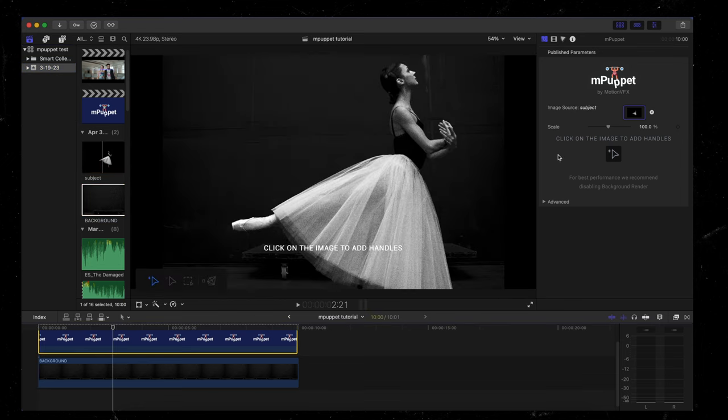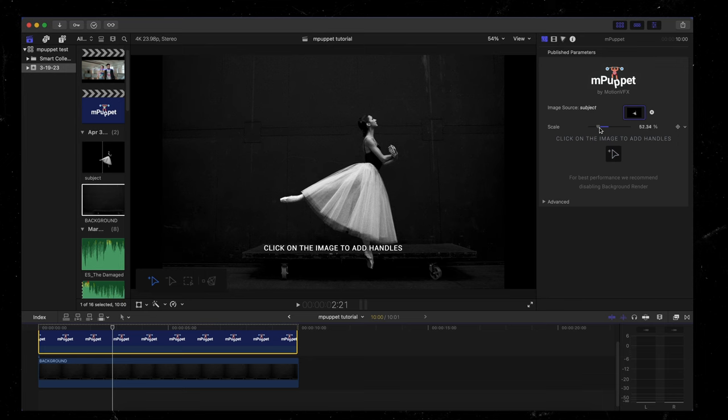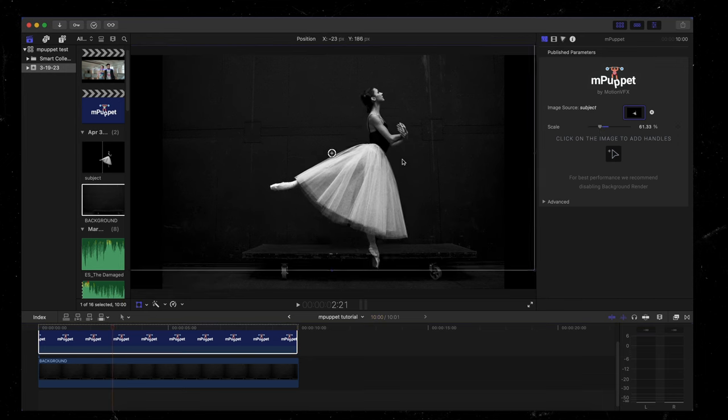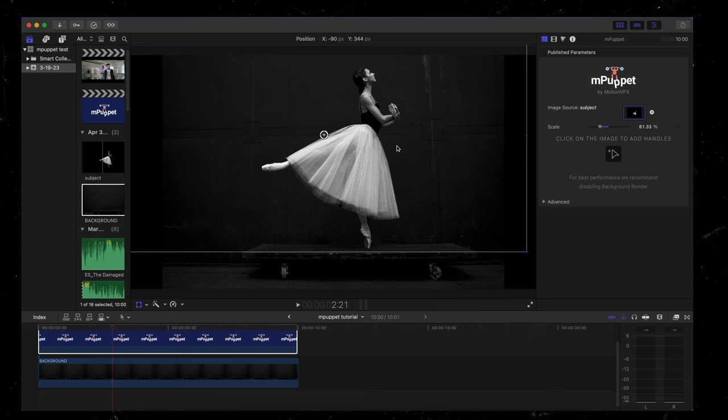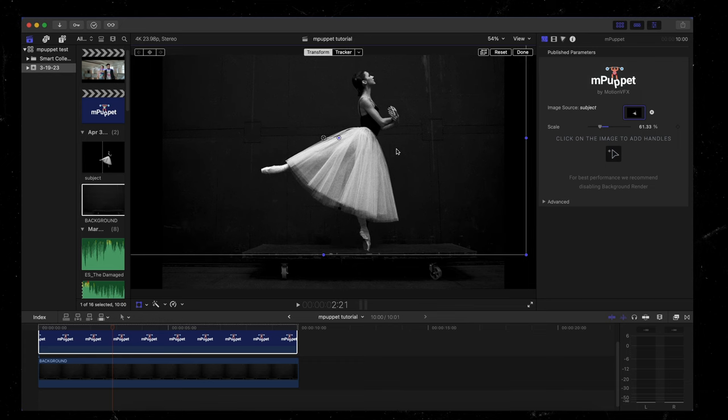And as you can see, it's added this dancer to our timeline, but it's absolutely huge. And we want to make that smaller. So head up again to the inspector tab and you're going to see scale and just drop that back until you're happy with how big the subject is. I'm just going to move this up so she's on top of the trolley somewhere like that looks good and hit done.